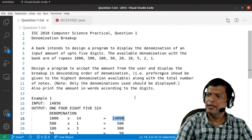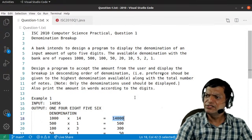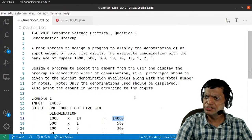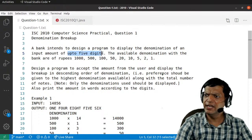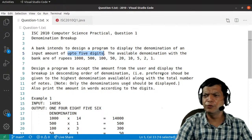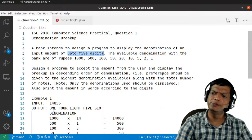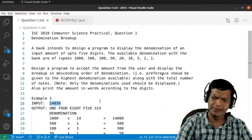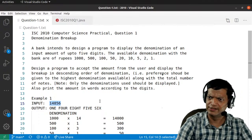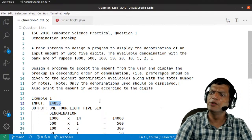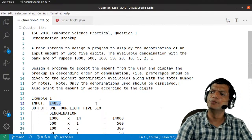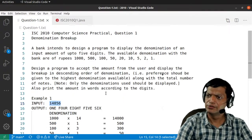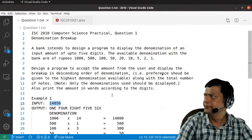They have specified up to five digits, so we can assume the number will not be more than five digits, but that doesn't really matter — our program will work even if it is more than five digits. Okay, let's begin.